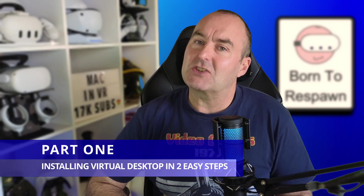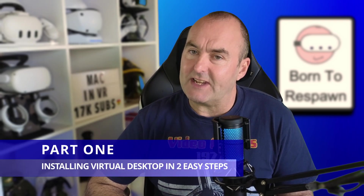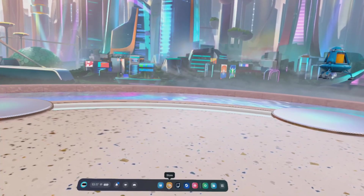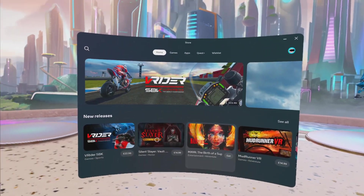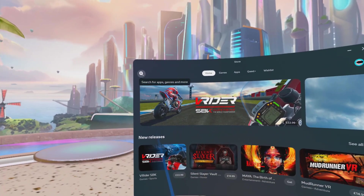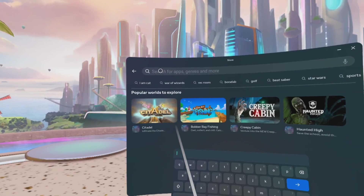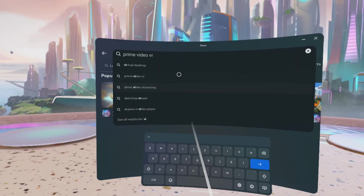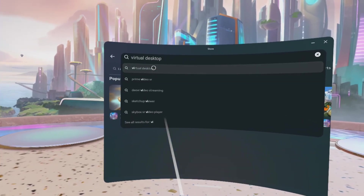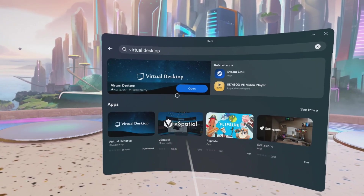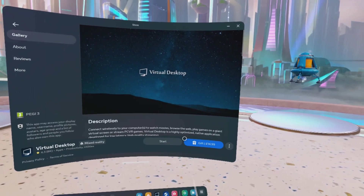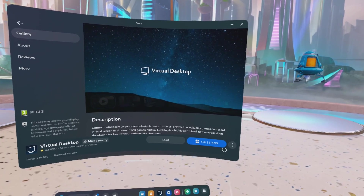Part 1: Installing Virtual Desktop in two easy steps. Step 1: Open the Meta Store on your Quest headset, search for Virtual Desktop, purchase and install it. The app is currently on sale for £14.99 in the UK, but you can get a 25% discount using my referral code, which I've linked down below.